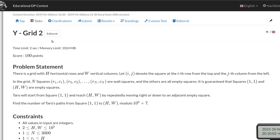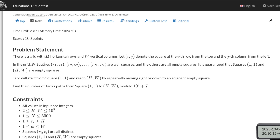Hello and welcome back. In this video we are going to go over problem Y grade 2 from AtCoder TP contest. Let's go over the problem statement.